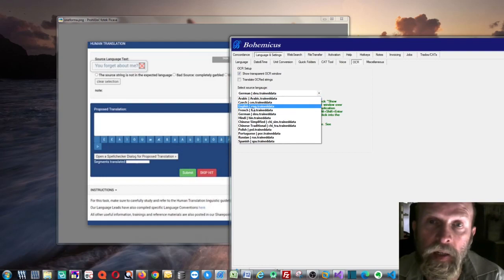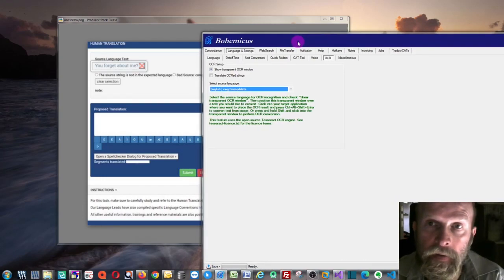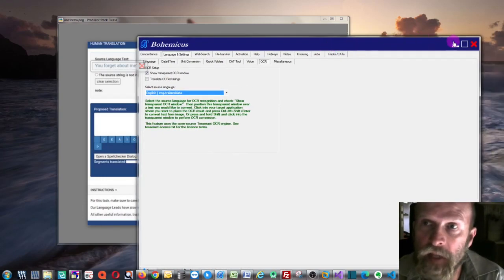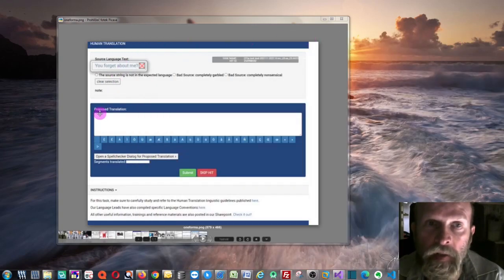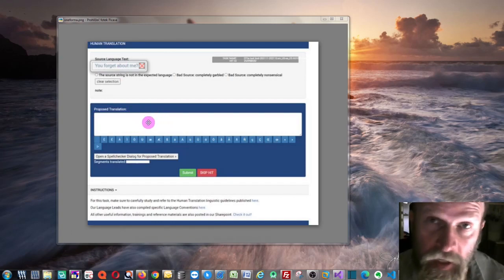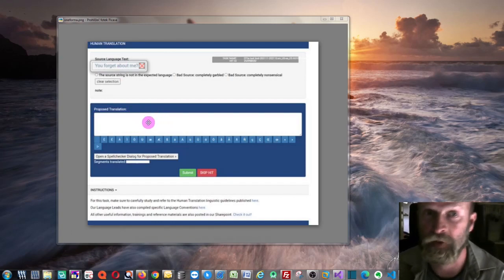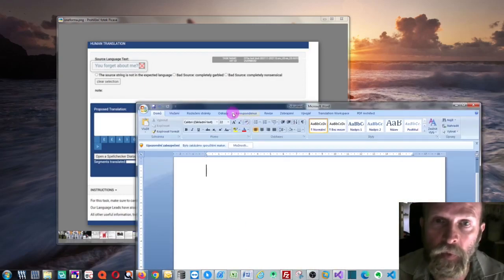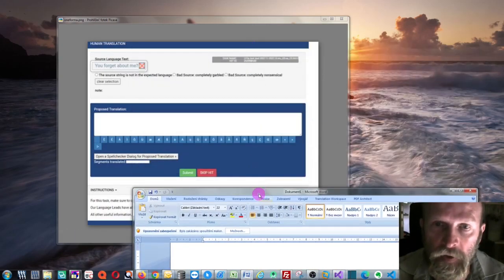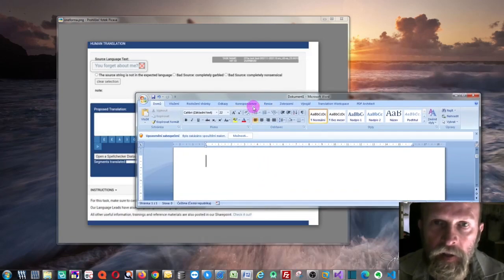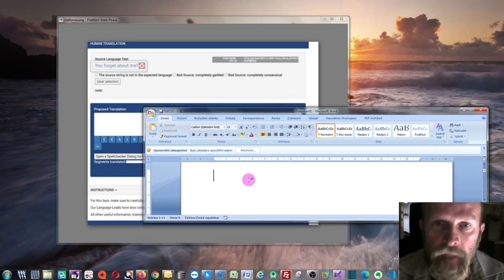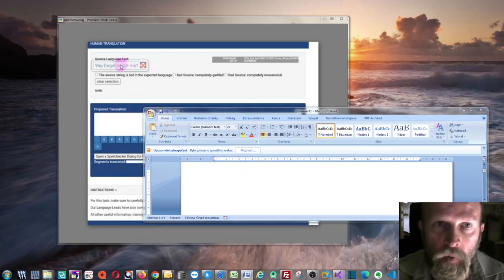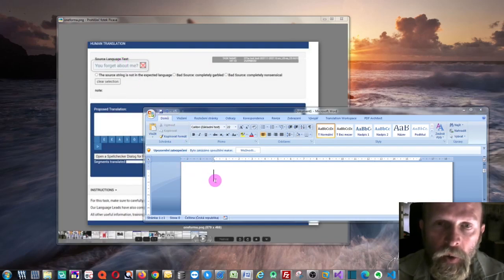Then you would actually go to your target segment, which is here, which would normally be here. But as I have already explained to you, I don't have any live access to this tool, so let's simulate it with this Microsoft Word here. Let's pretend that this Microsoft Word's window is the target text box. So what you can do: you can position this transparent window over your source text and then you can go to your target segment.